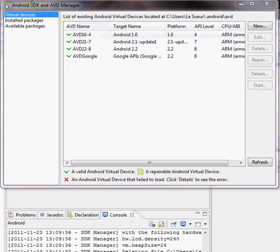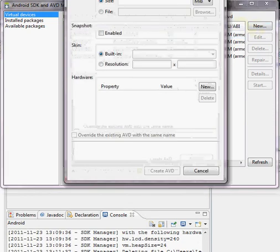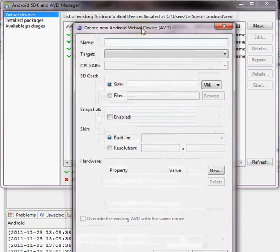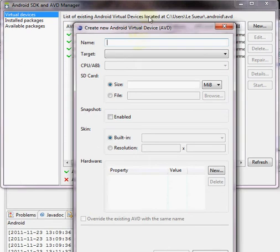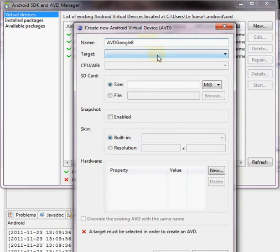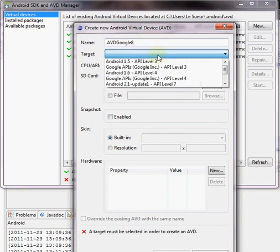So in the Android SDK and AVD Manager, click New. We'll enter a name, I'll call it AVD Google 8 and select a target.